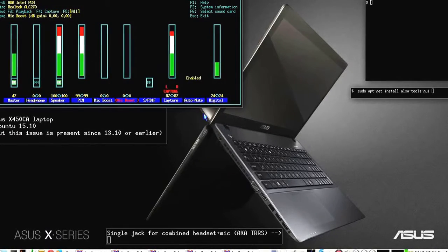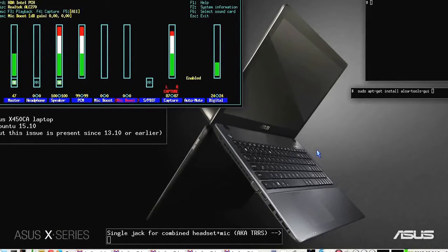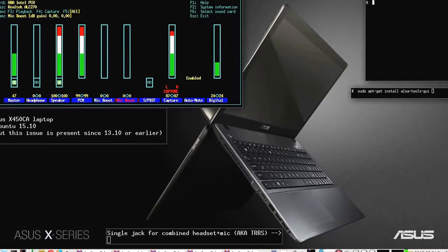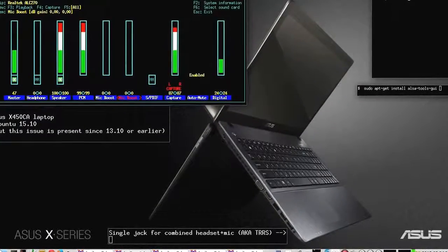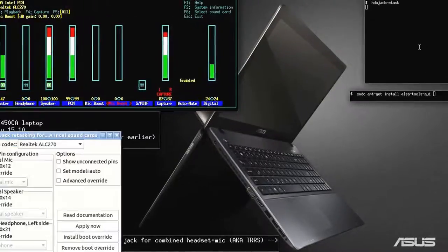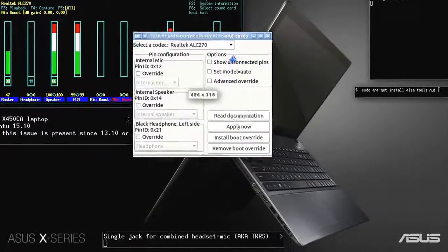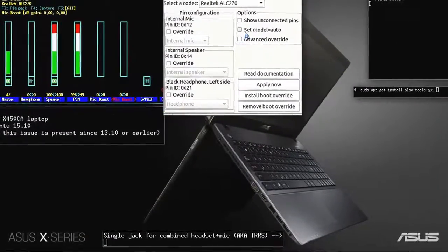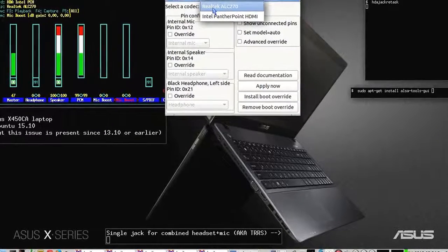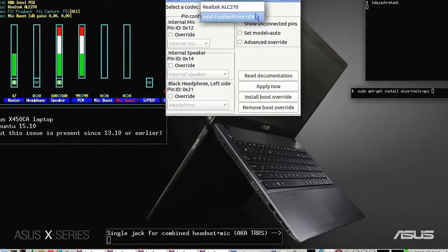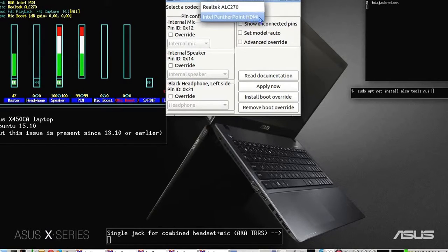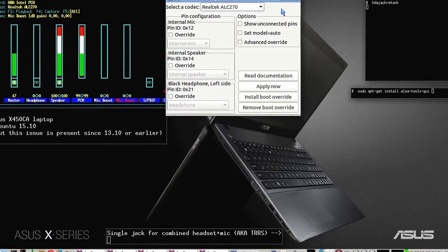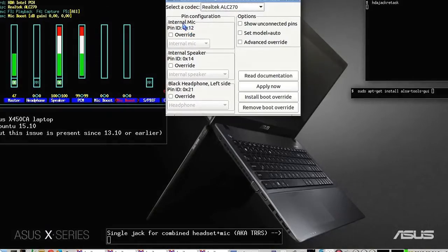All devices: nothing. So it is not ALSA mixer. The solution is HDA jack retask. I have two codecs—this one is for analog audio, the other one's for HDMI port. Analog audio only shows three pins.